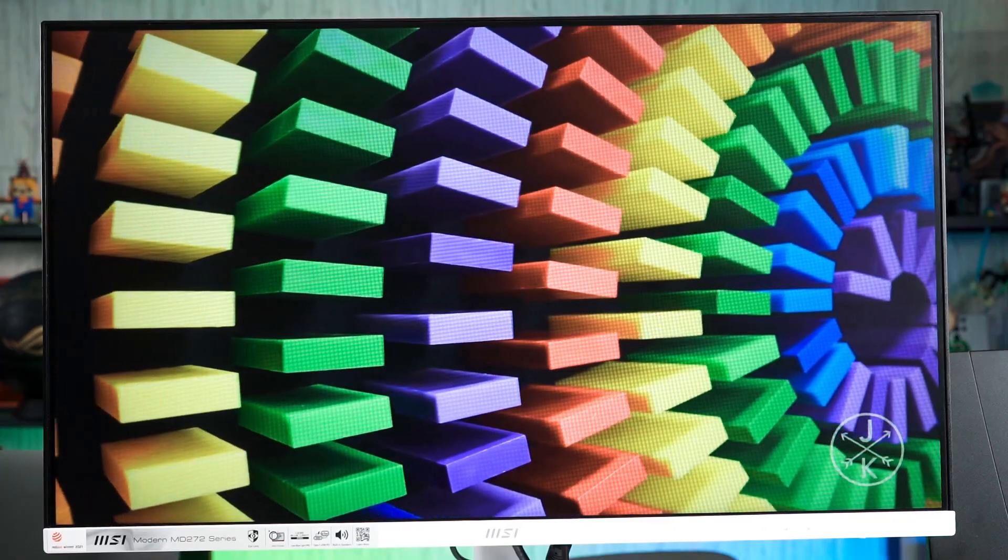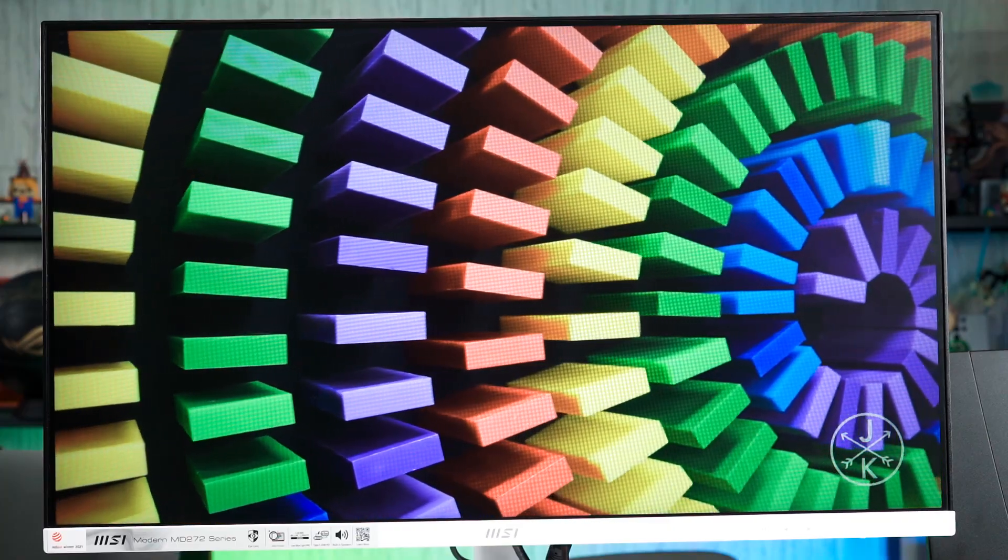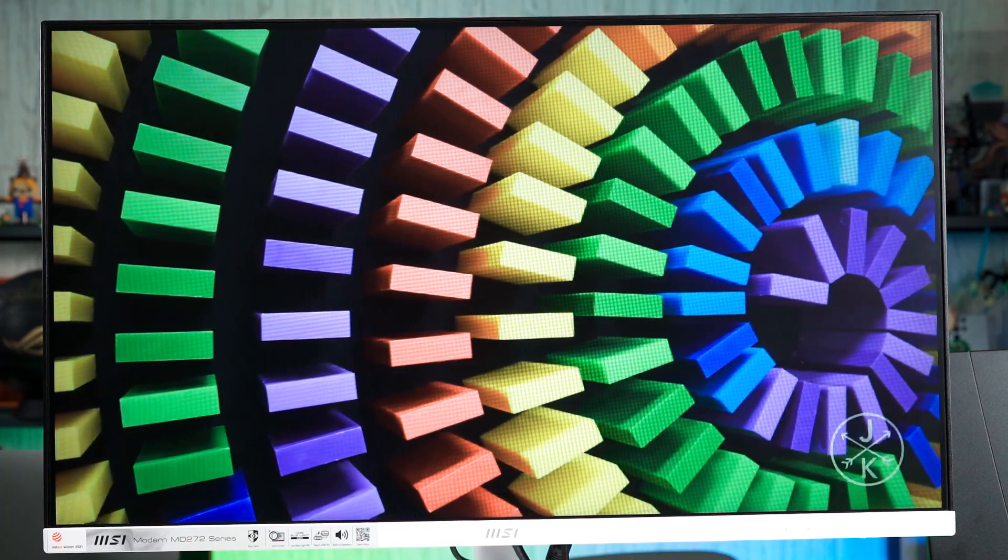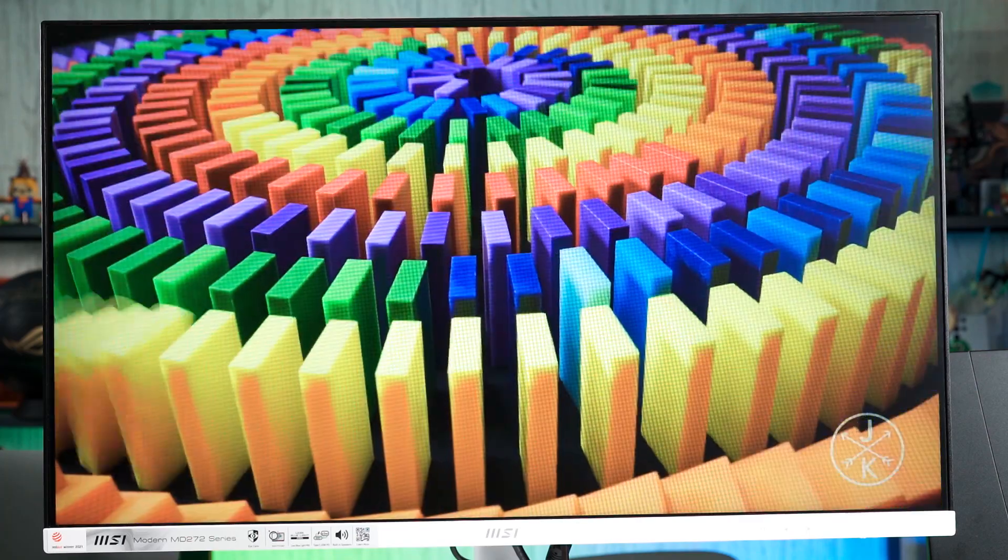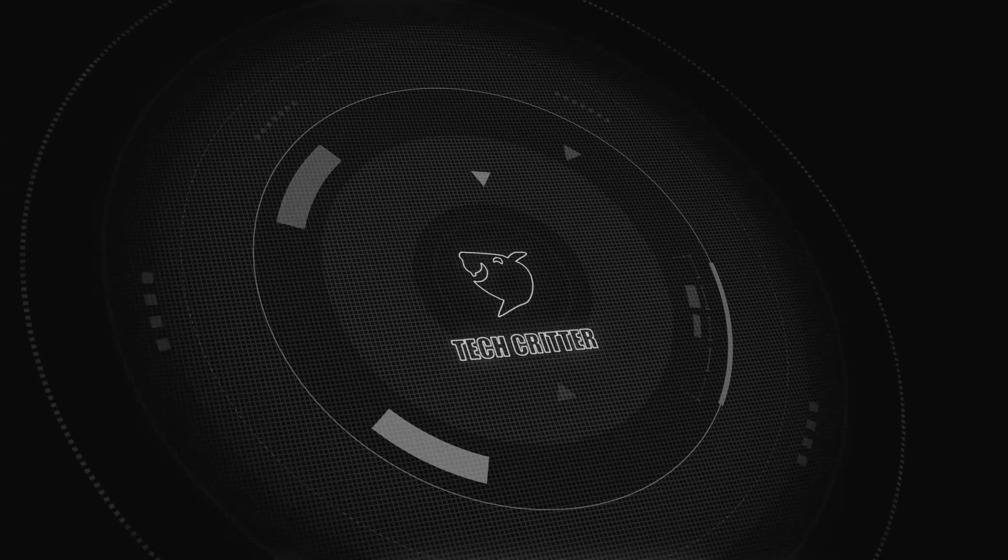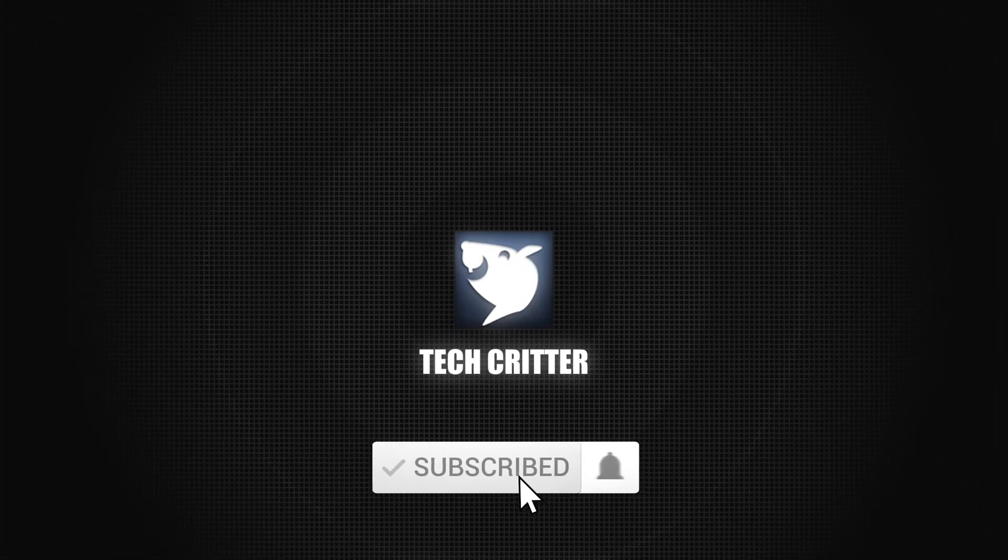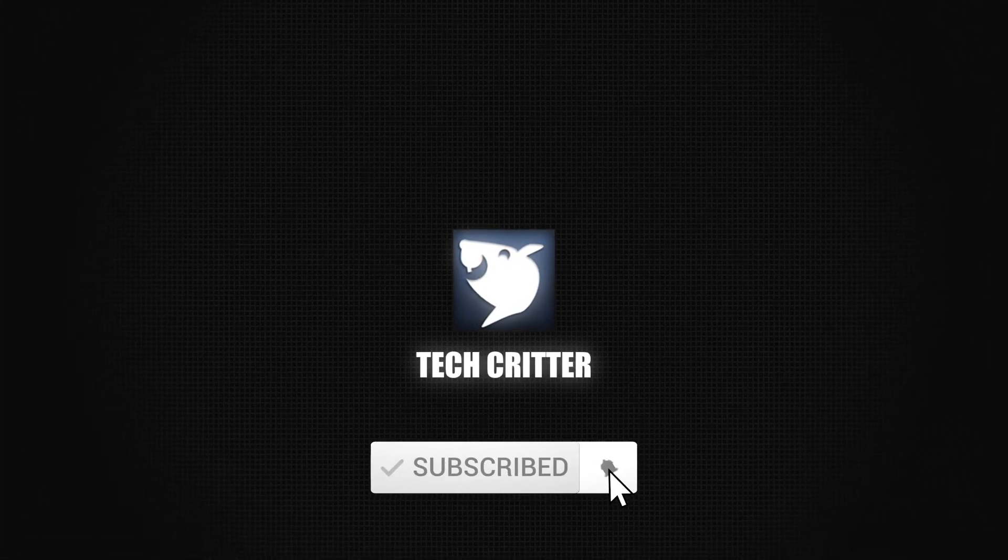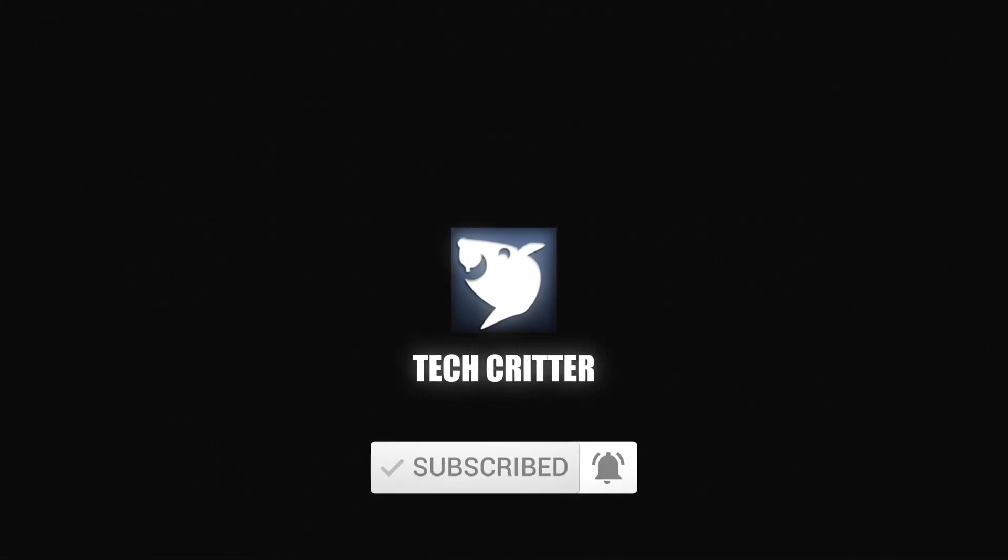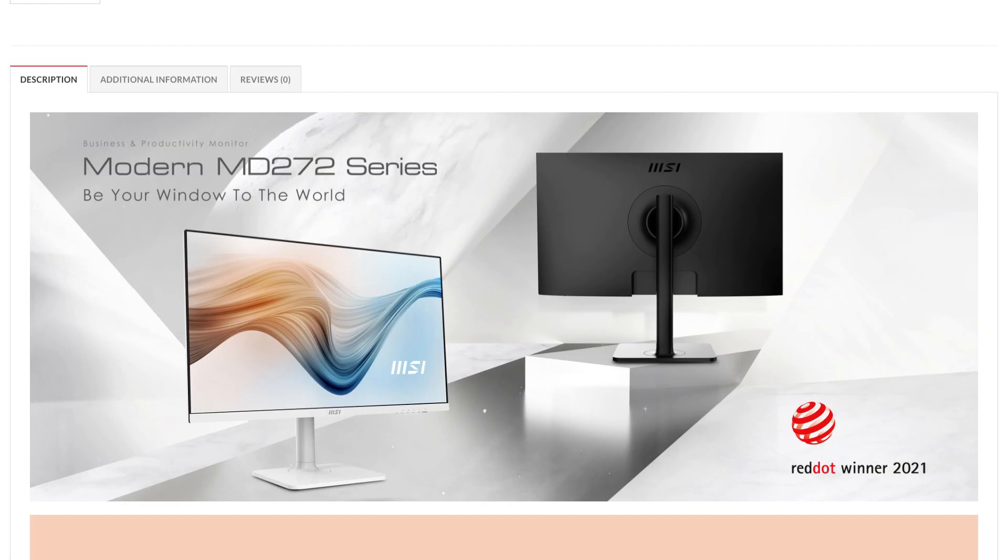So is this monitor any good? Let's find out in this video. Let's start off by clarifying something - this monitor is meant for business and productivity use cases.